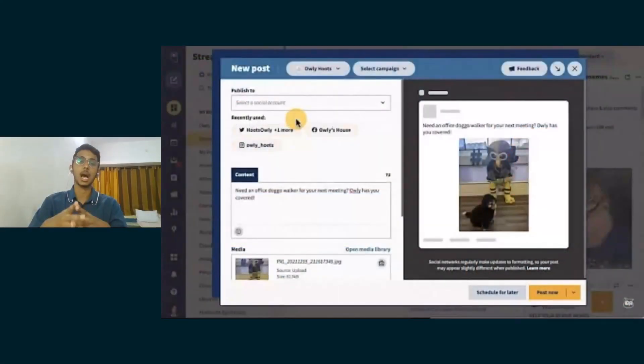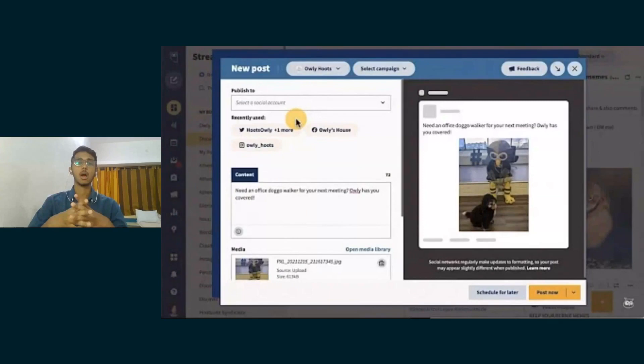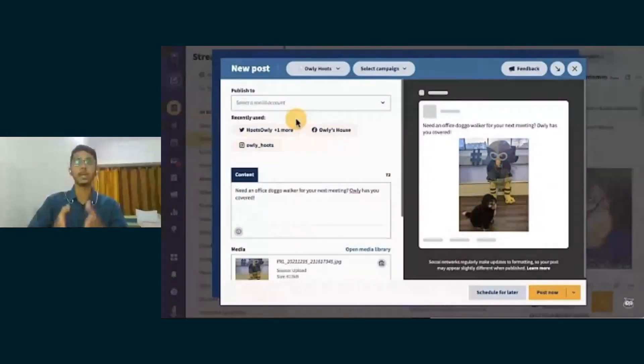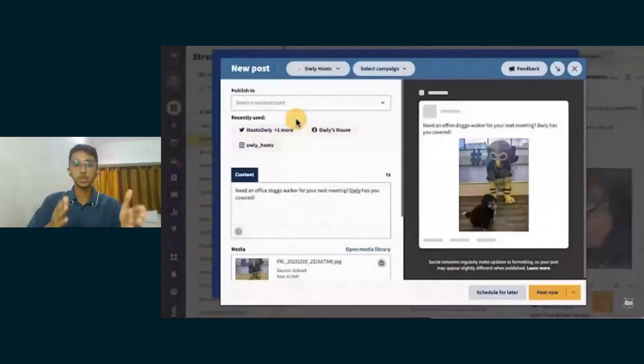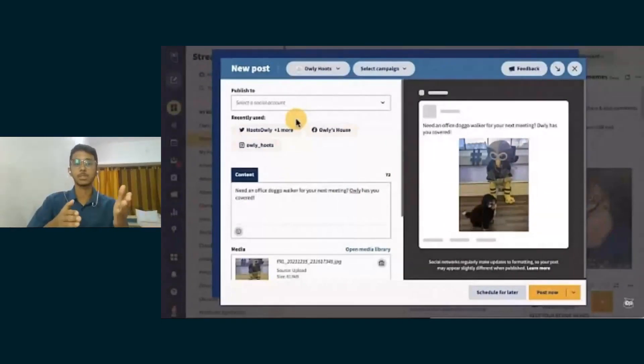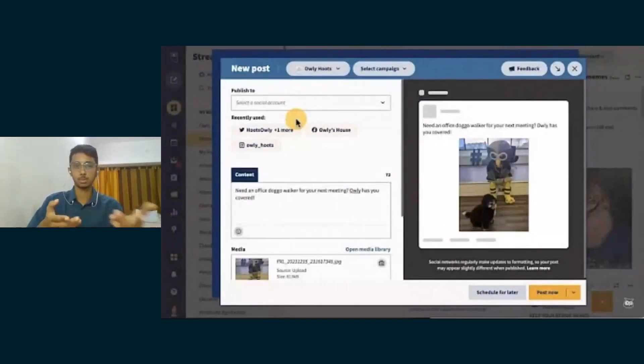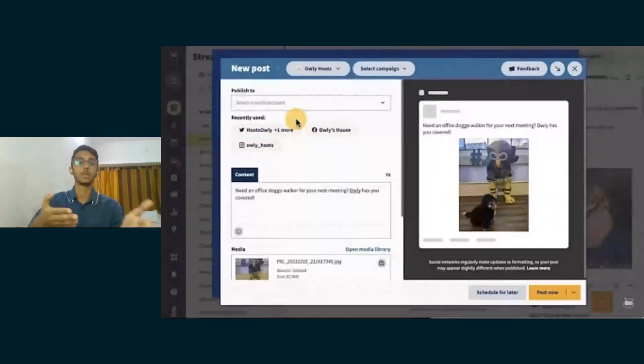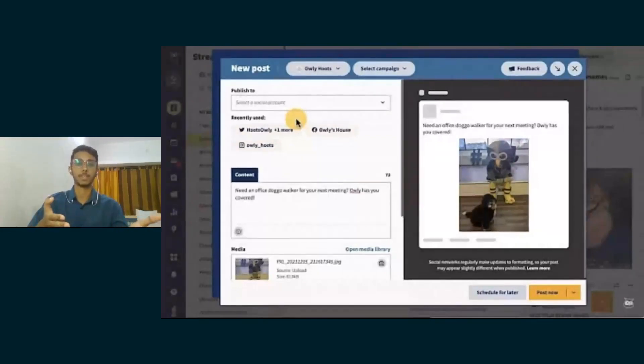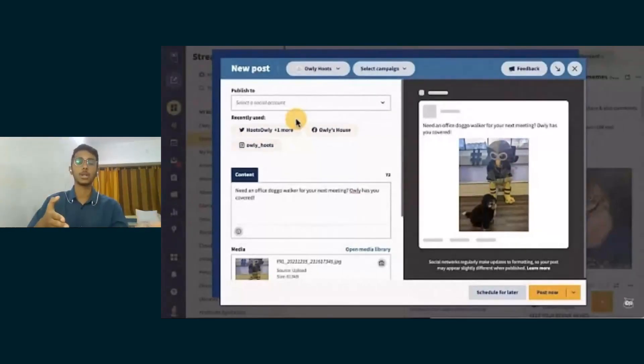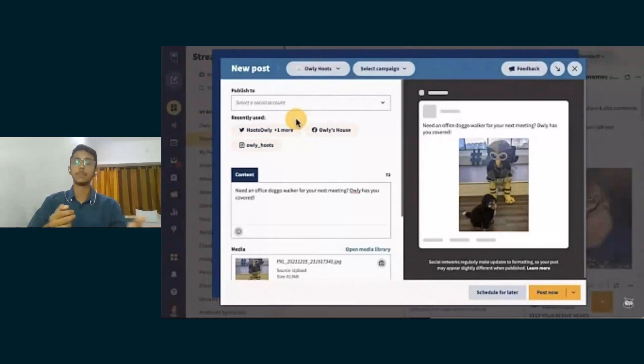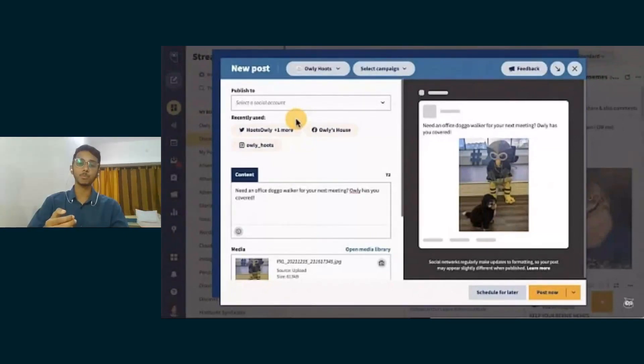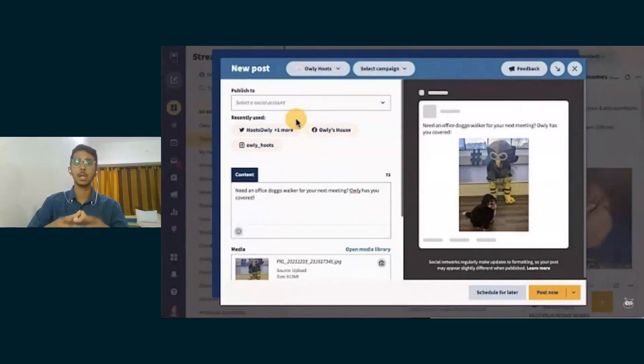This is how you post on Hootsuite. First you choose the sort of post that you want to make, where you want to post. You can choose, as you can see, there's Twitter, there's Instagram, and there's Facebook. Then in the content section you can write the caption. In the media section you can upload the media that you want to post.